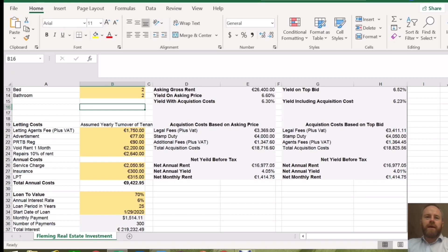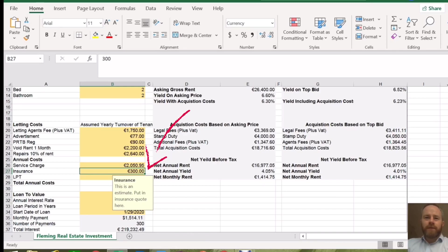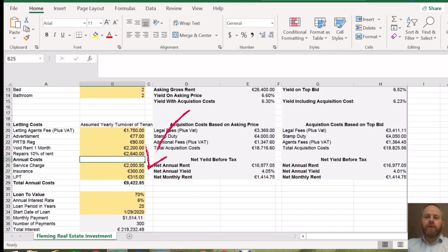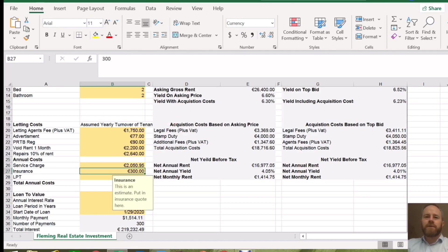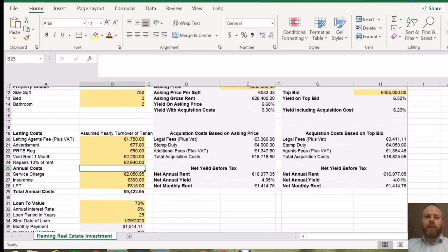If it is a house, you may have more annual repairs because you might need to allow for the roof etc. So you may need to reflect that in the annual repairs. Insurance — again, you would need to speak to your broker on this, but this is an average that you would do for an apartment. For a house, you're probably talking a multiple of three to four times that. But this example is just done on a two-bed apartment.